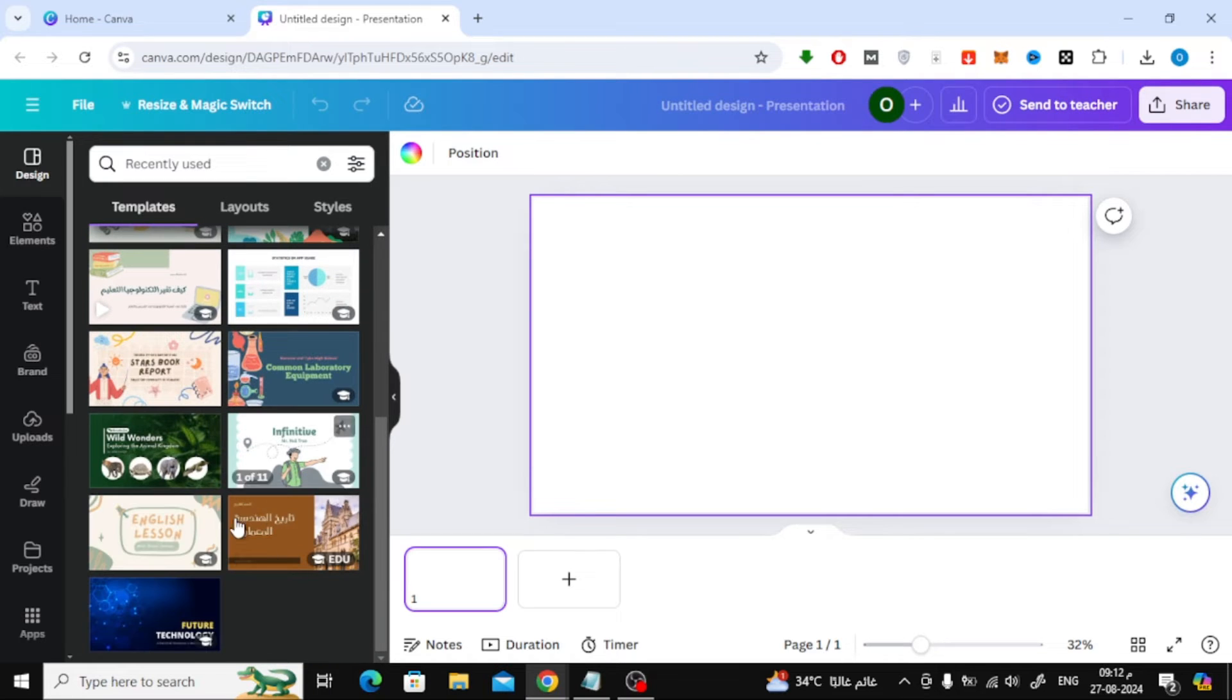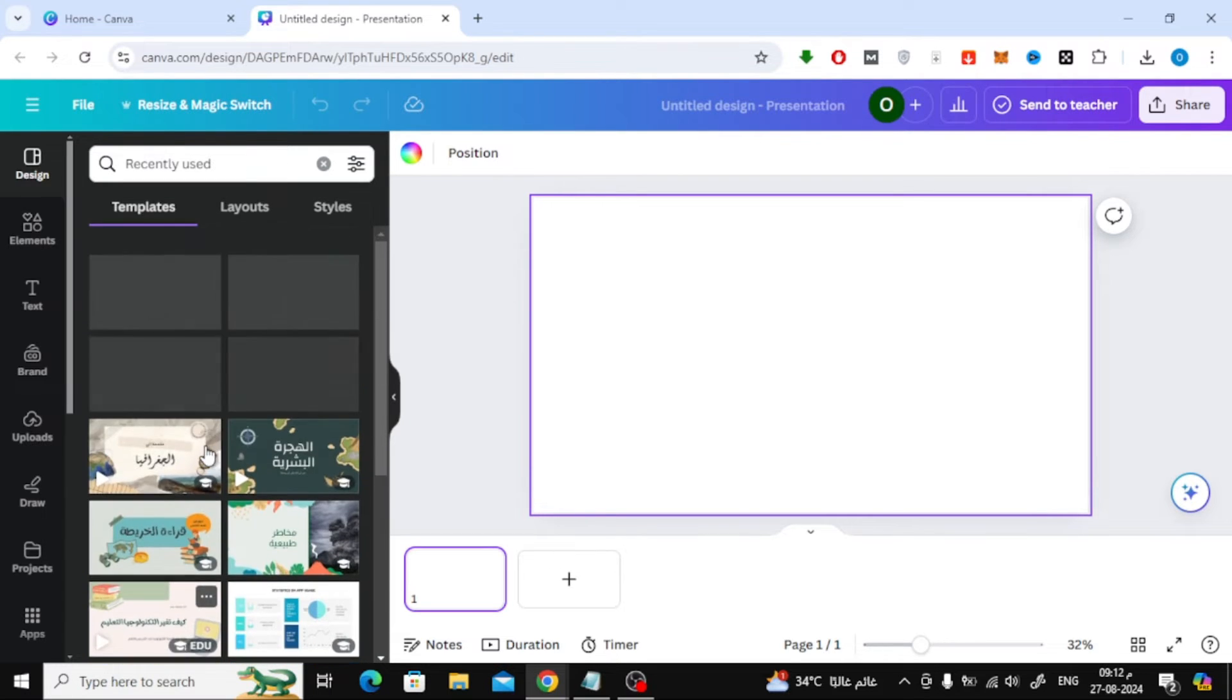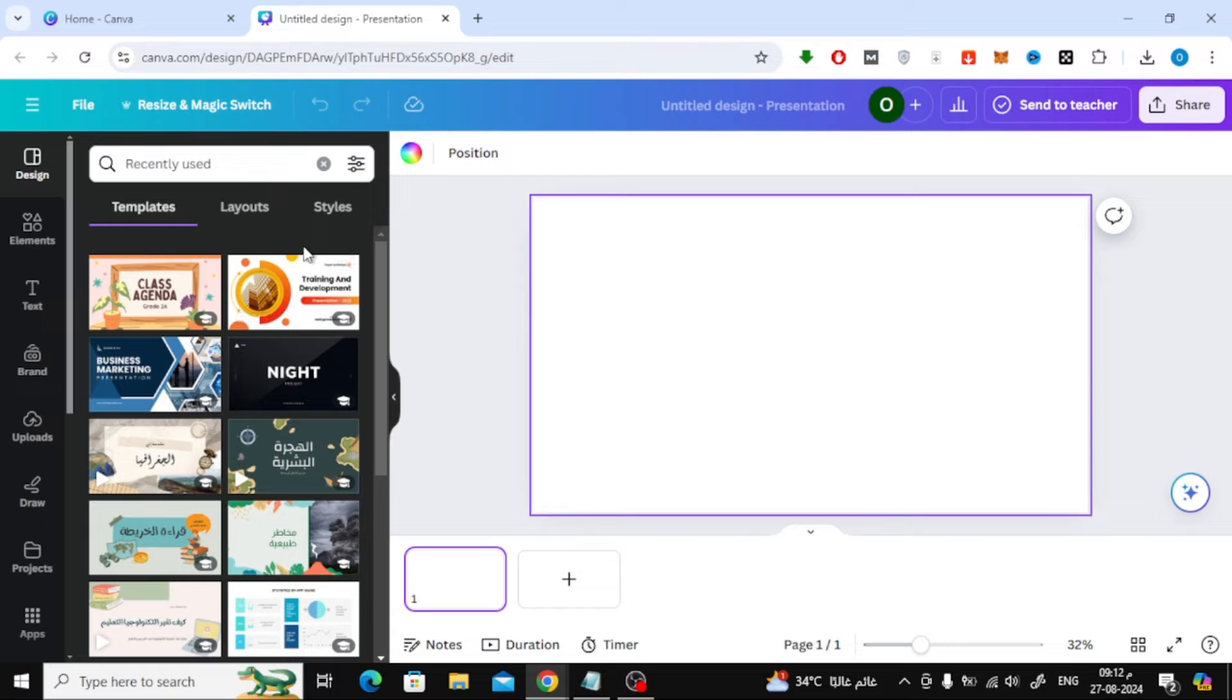To see all the templates you've used recently, click on see all. This will expand the section and show you every template you've worked with.